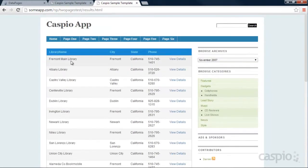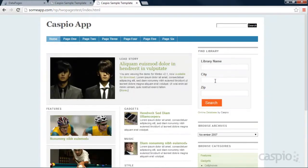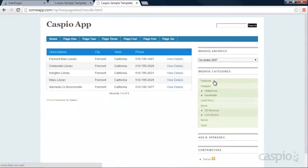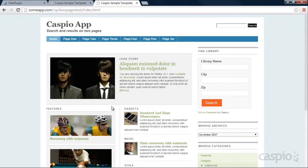However, if I go back to the home page and if I search for city Fremont, now we're displaying just the Fremont city with those libraries inside that city. That concludes the tutorial on how to build a search and results on two different landing pages. If you have any questions, feel free to give us a call and let us know if you need some assistance. Thank you for watching.